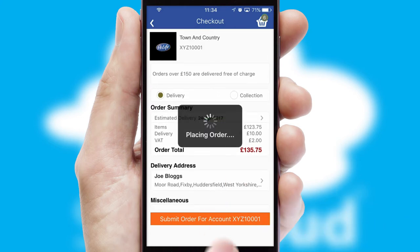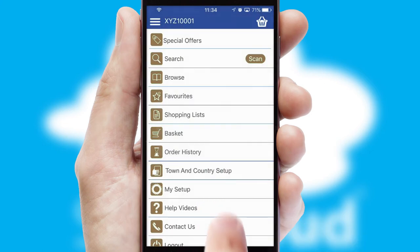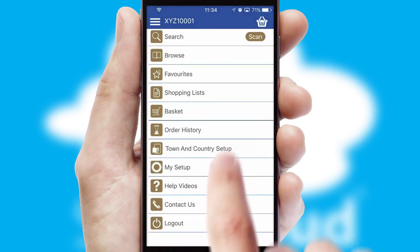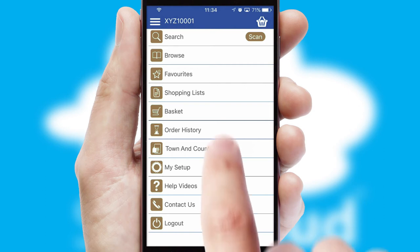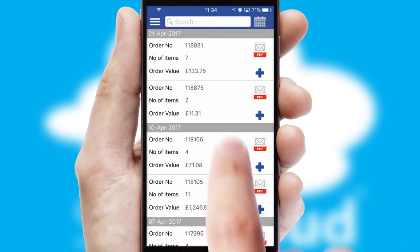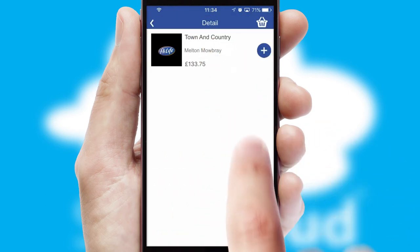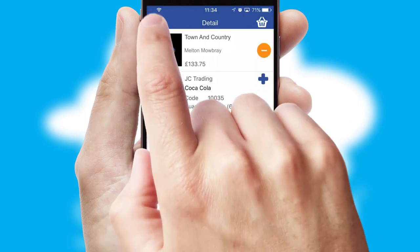Finally, after submitting the order, you and your customer will receive a PDF confirmation and the order is imported into your ERP system. A full and complete order history is available in the app and, for time-saving purposes, you can even reorder from previous ones.